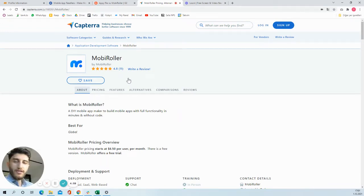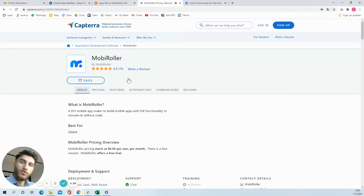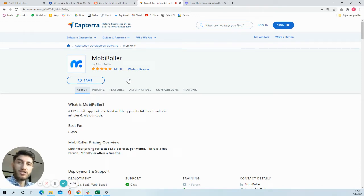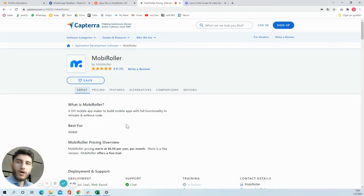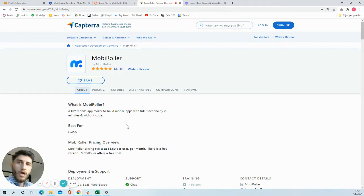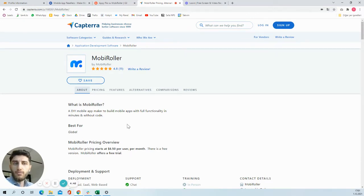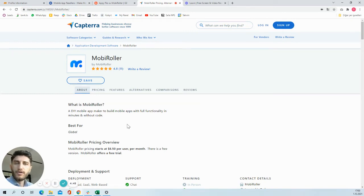Hello everyone, but especially hello to web designers and digital marketers. Here I'm going to tell you about MobiRoller app making platform. MobiRoller is an app making platform where users can build stunning iOS and Android apps.